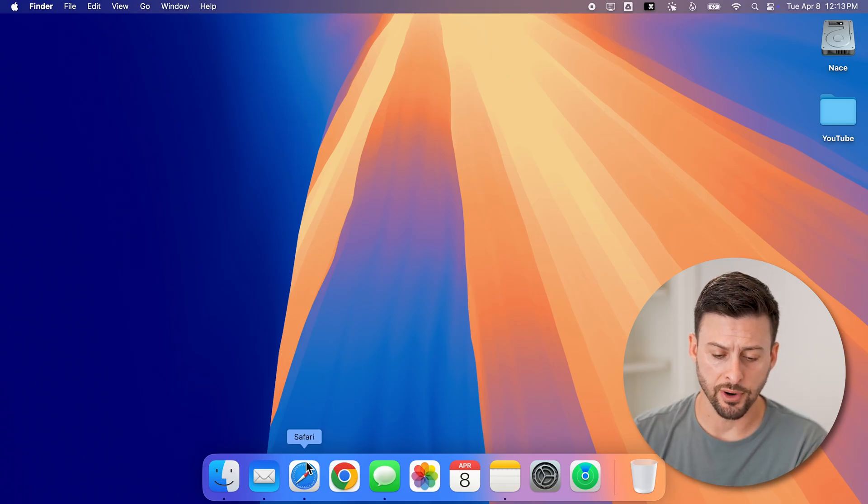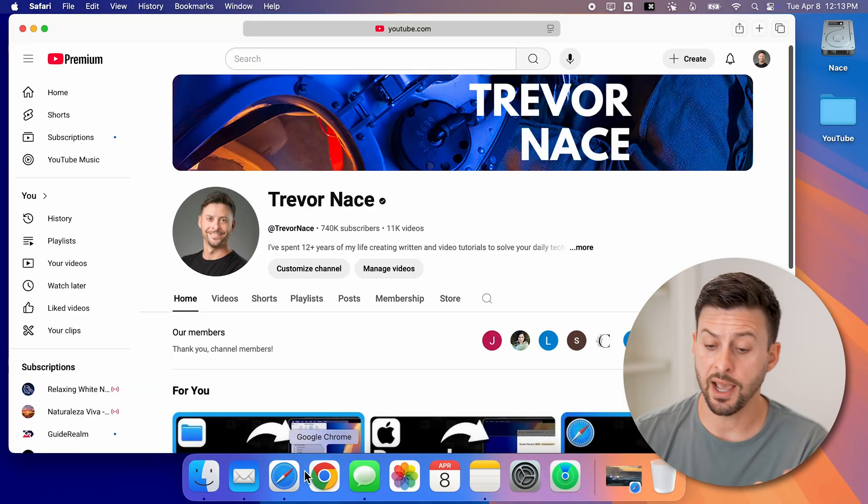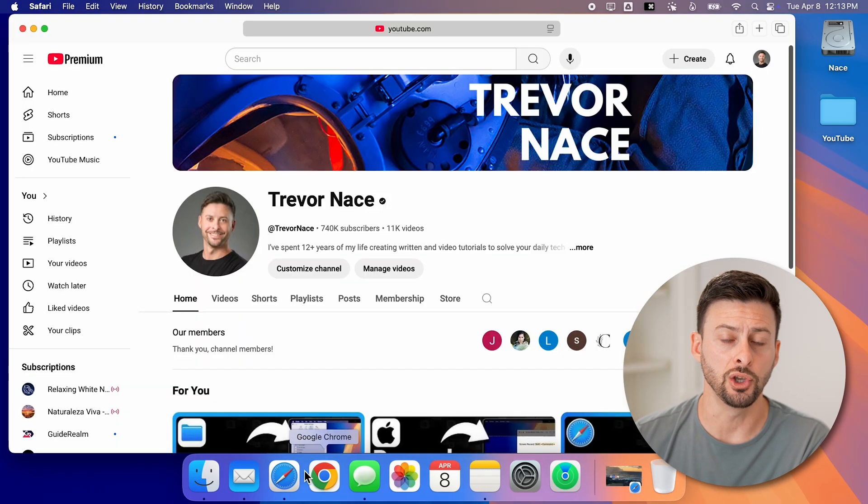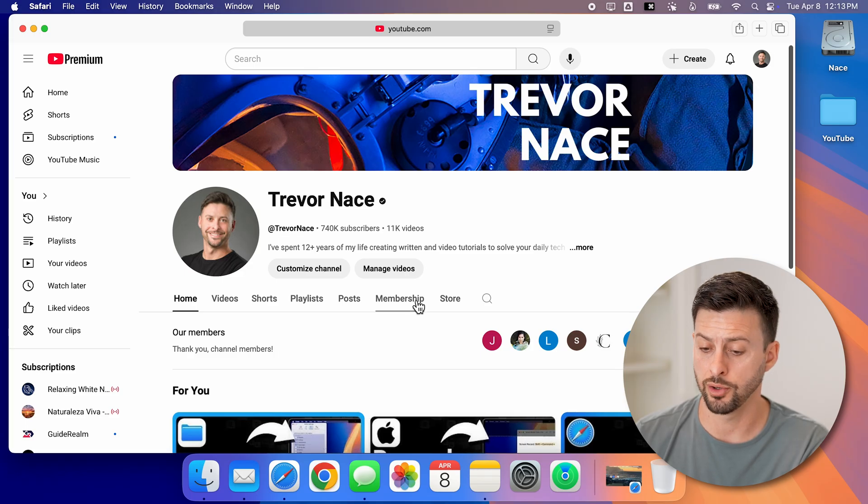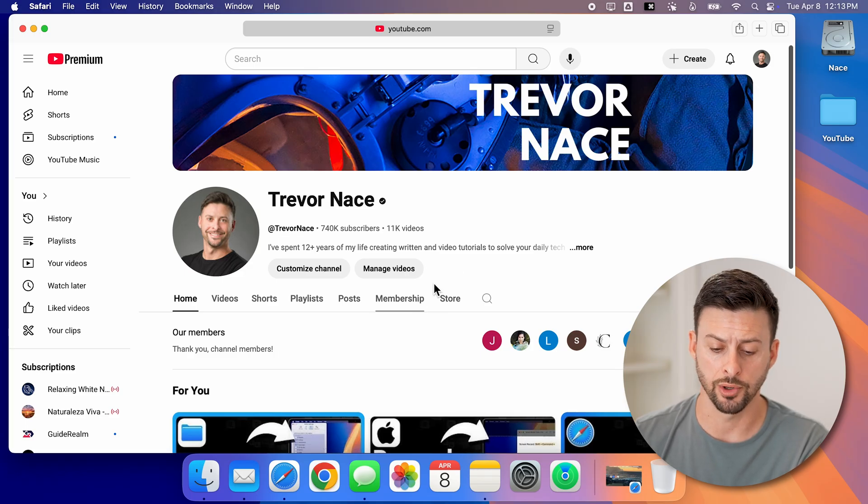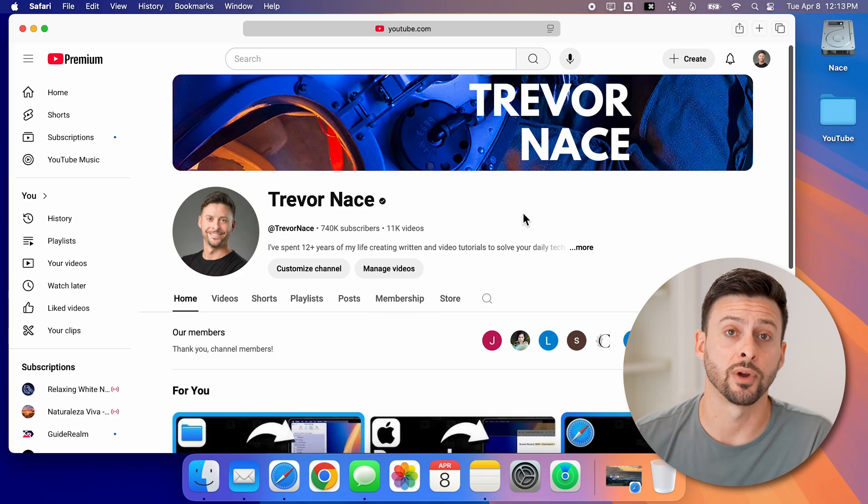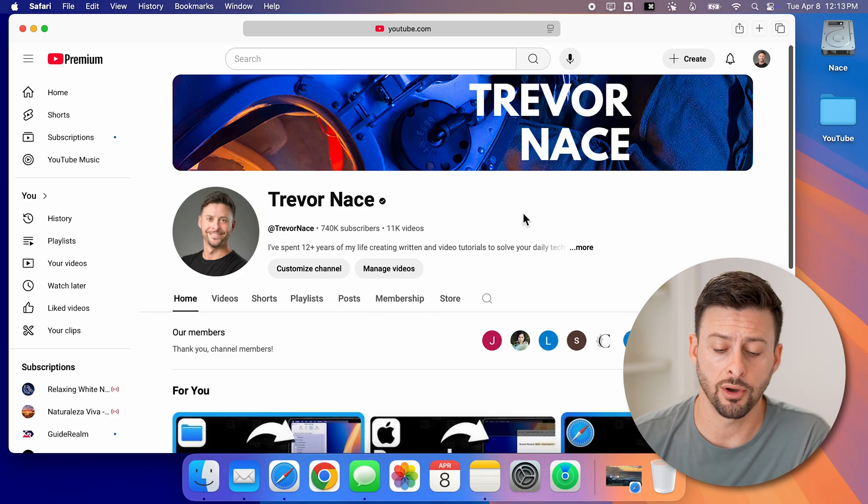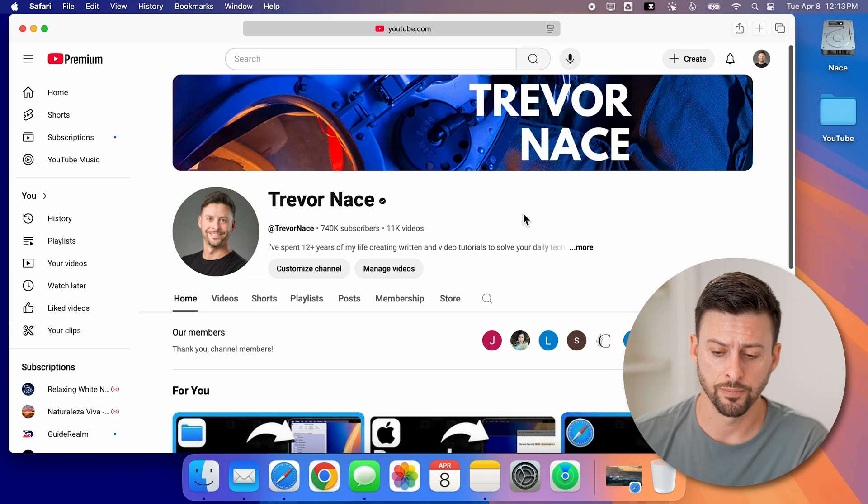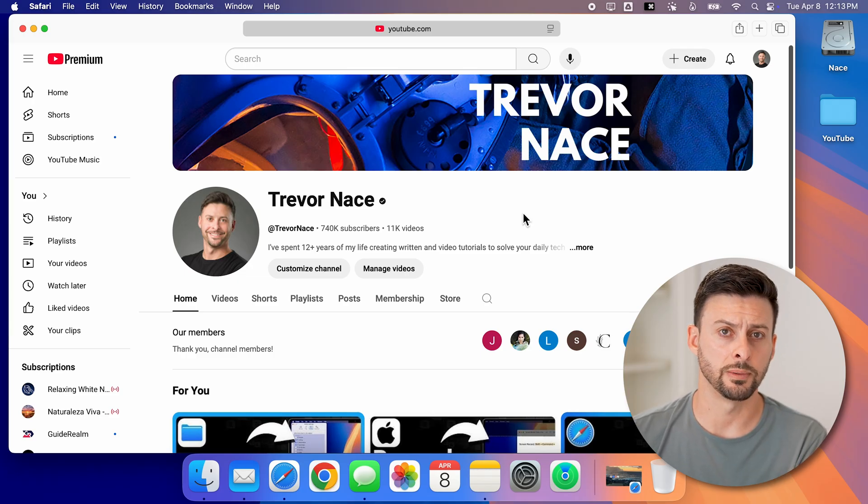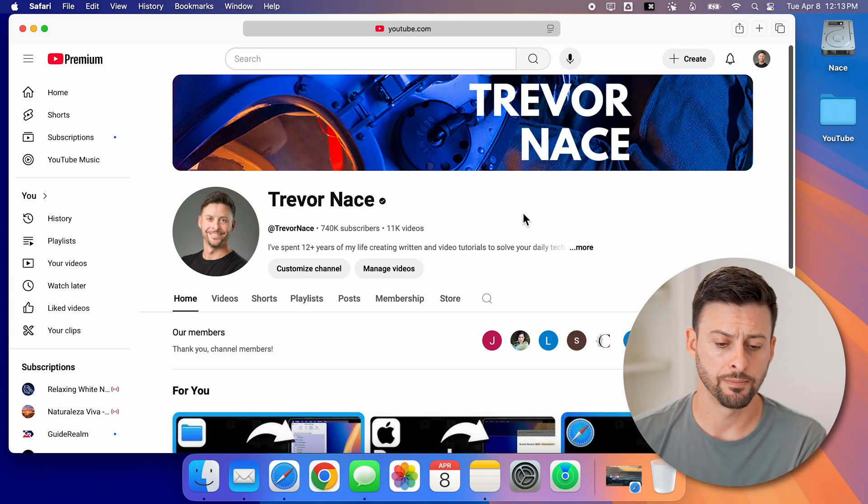Now let's open up Safari here and navigate to whichever website you want to put on your Mac computer. Let's say you wanted to add the Trevor Nace channel on YouTube. You have two different options to be able to do that.